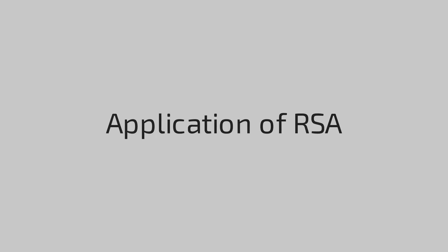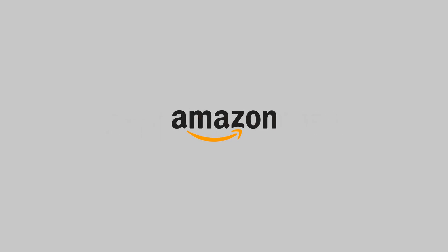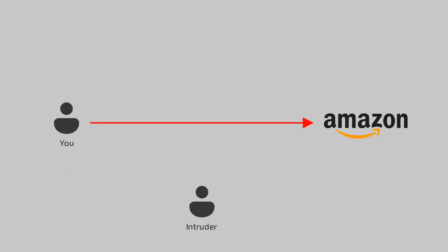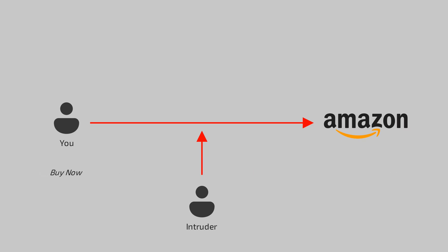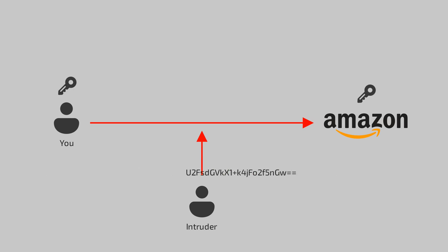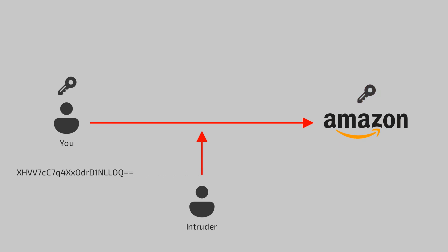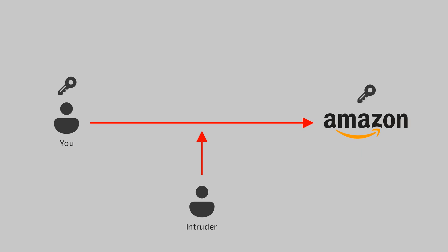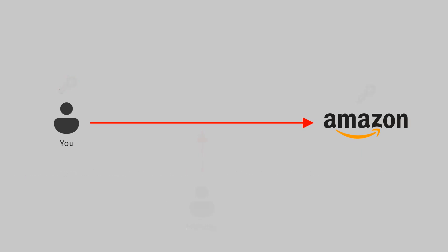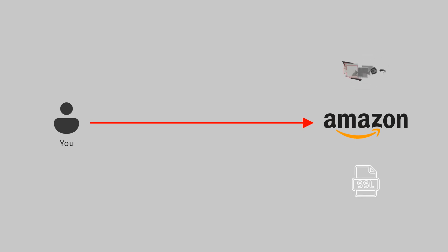Now having discussed the working of RSA, let's look at its real world application. Assume you want to buy some stuff from Amazon. You visit their website. Any information you share with Amazon can be intercepted by an intruder because all of you exist on the internet. For this, you and Amazon both should have a key which can encrypt or decrypt your messages so that only you two know about it. But how do you share the key?